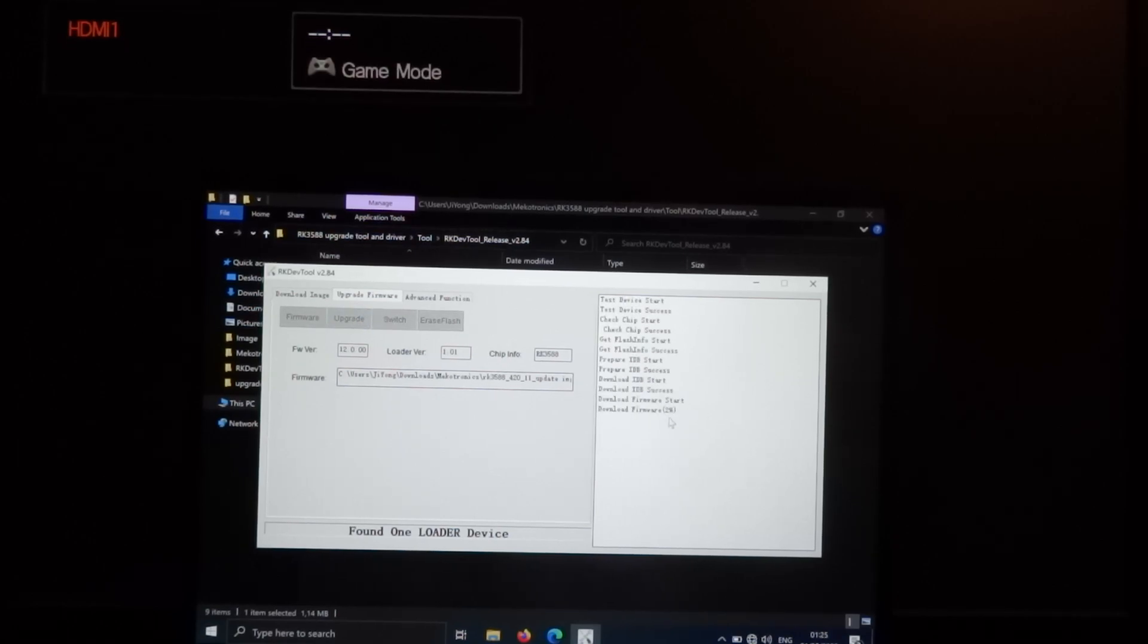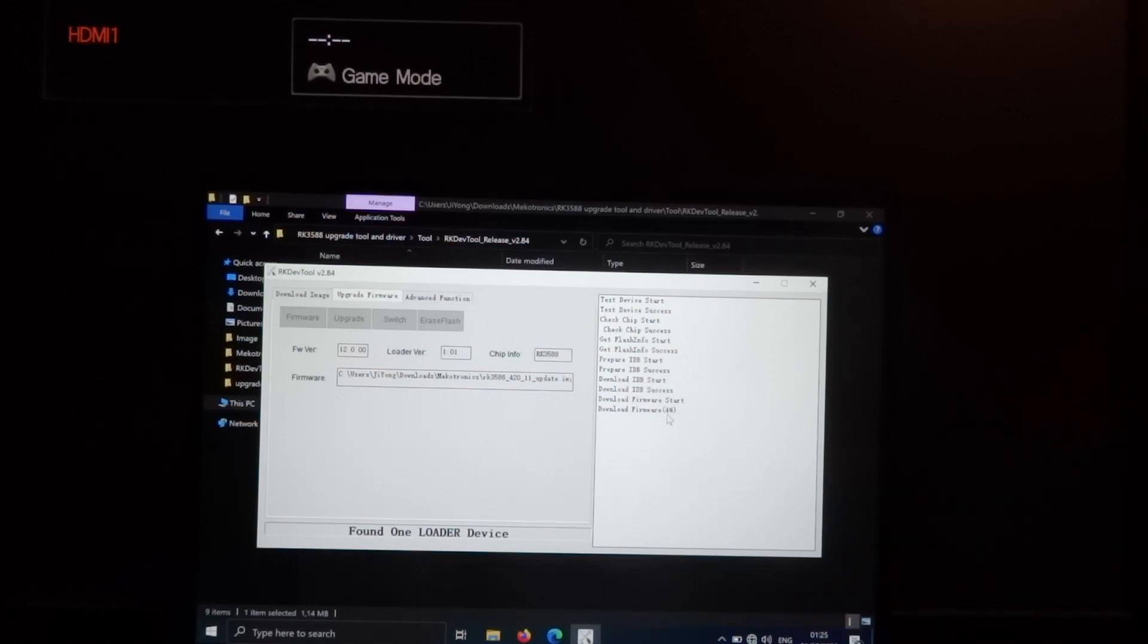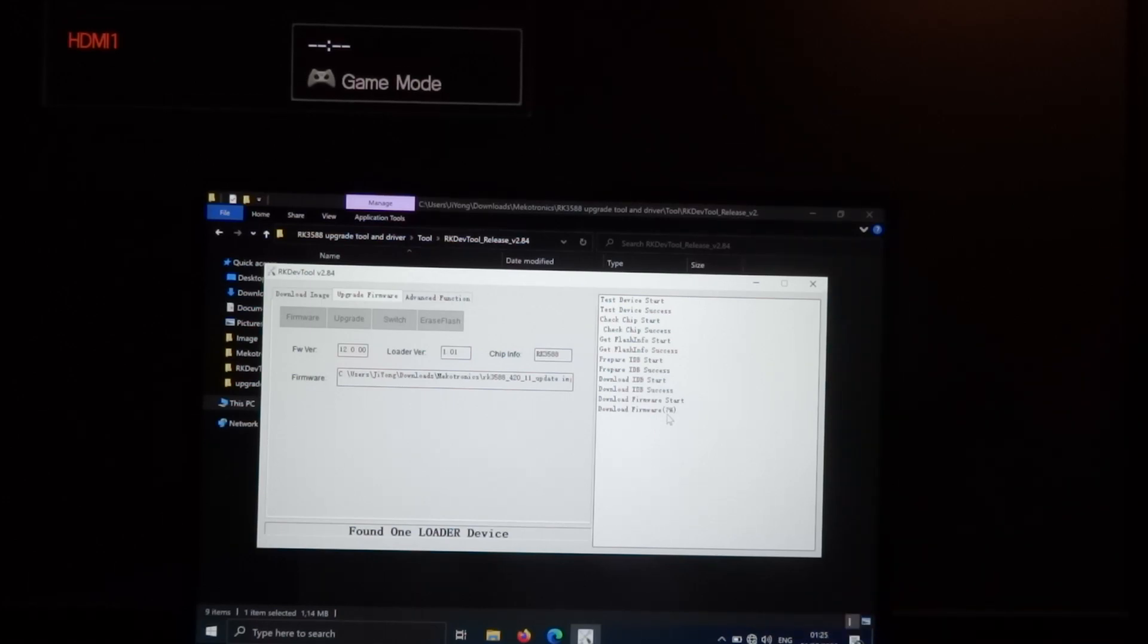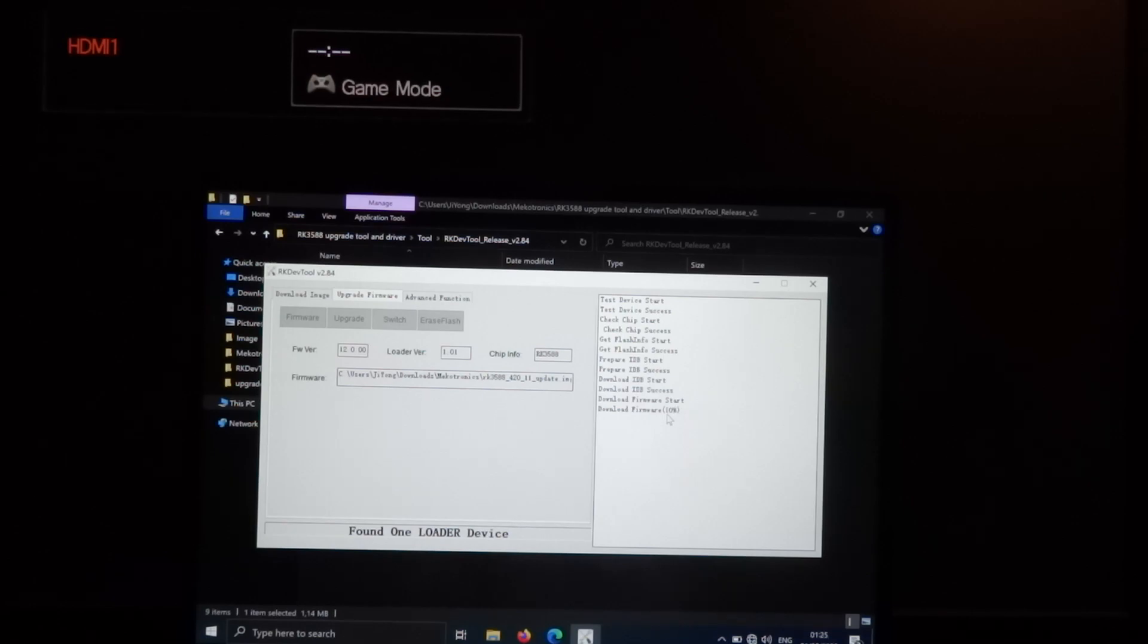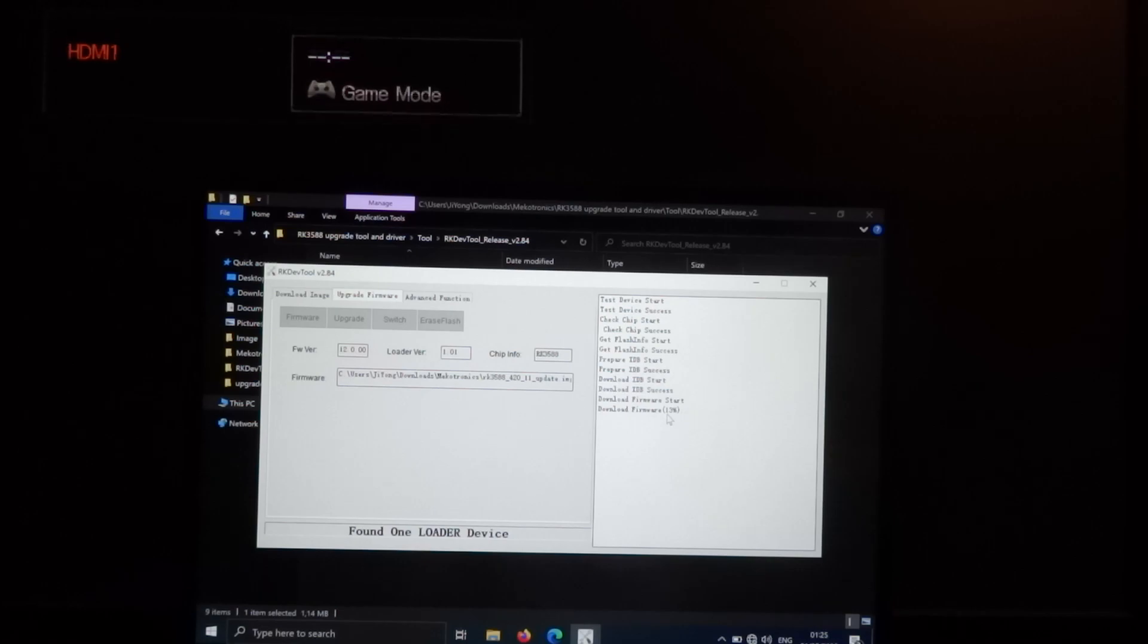Here you see the percentage, and it goes quite quick.